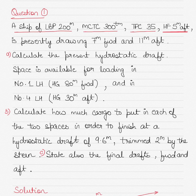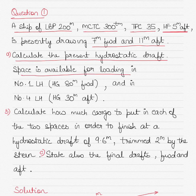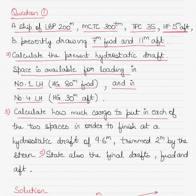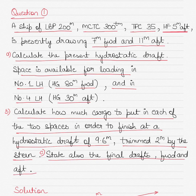The ship's initial drafts are seven meters forward and eleven meters aft. You have to firstly calculate the present hydrostatic draft of the ship. You are also told that space is available for loading in number one lower hold and number four lower hold. The center of gravity of these positions from the midships are 80 meters forward and 30 meters aft respectively. Secondly, calculate how much cargo to put in each space to finish at a hydrostatic draft of 9.6 meters trimmed 2 meters by the stern. Finally, find the final drafts forward and aft after cargo operations.